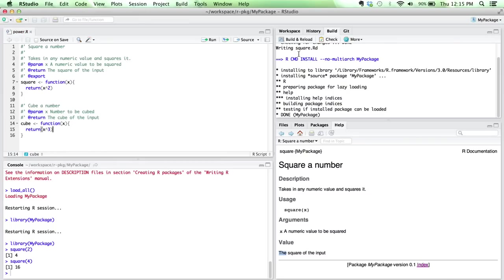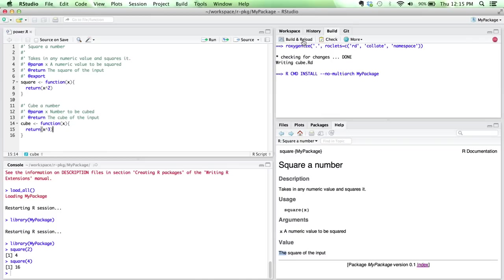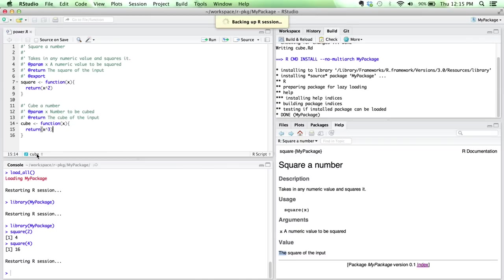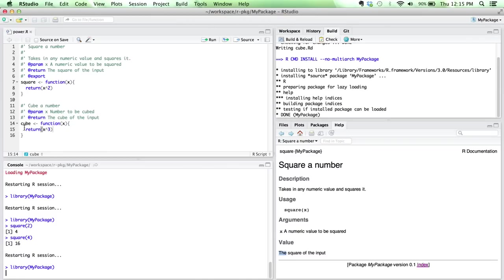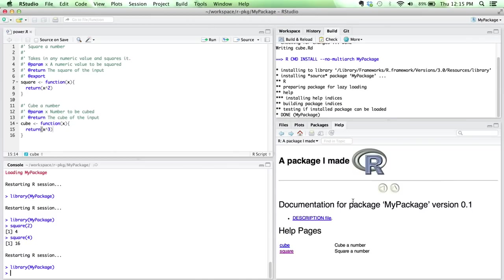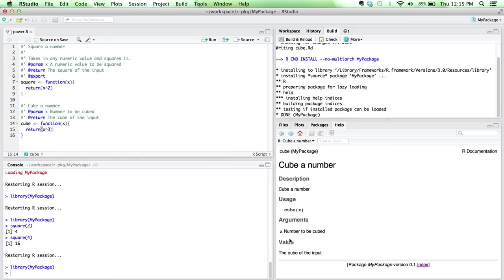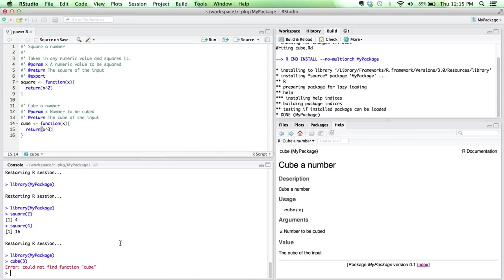Alright. So now when I build and reload, this cube function has been created. And actually, if I go into the help file, you'll see that I have documentation for it as well. Roxygen has created the documentation, yet when I go to cube a number, it's going to give me an error. It doesn't know where this function cube is. It hasn't been exported.